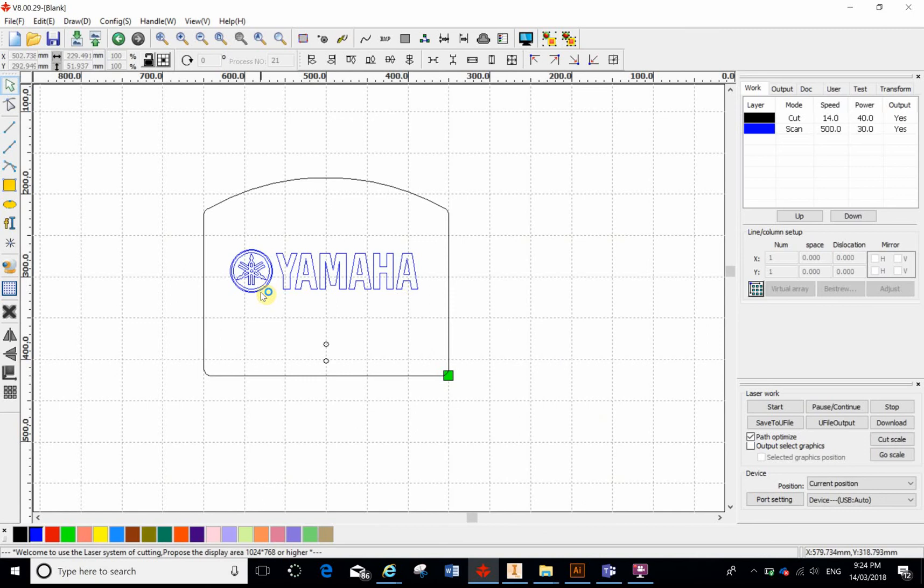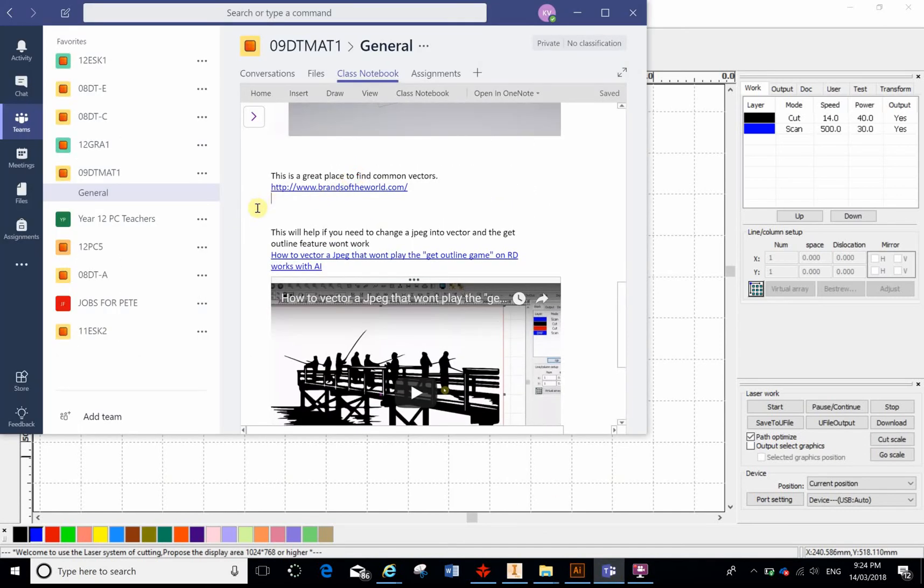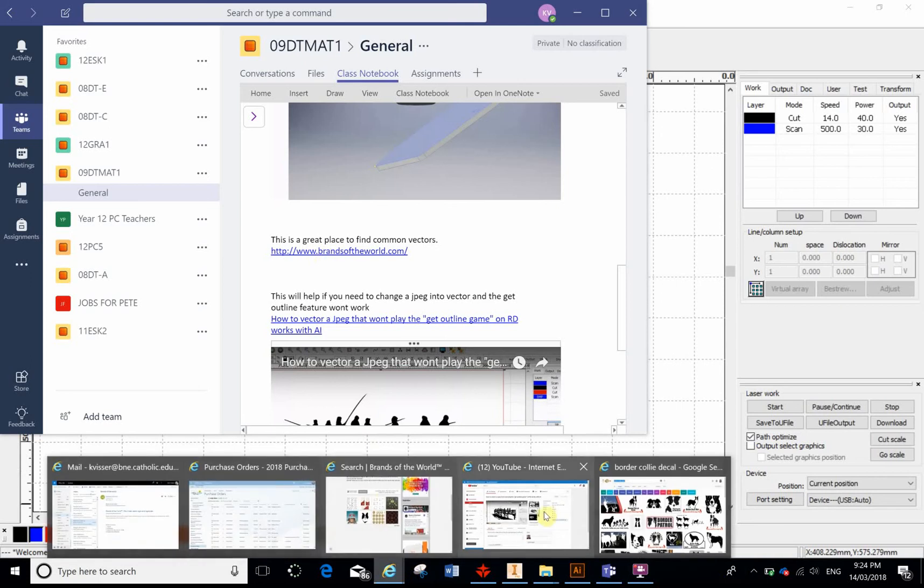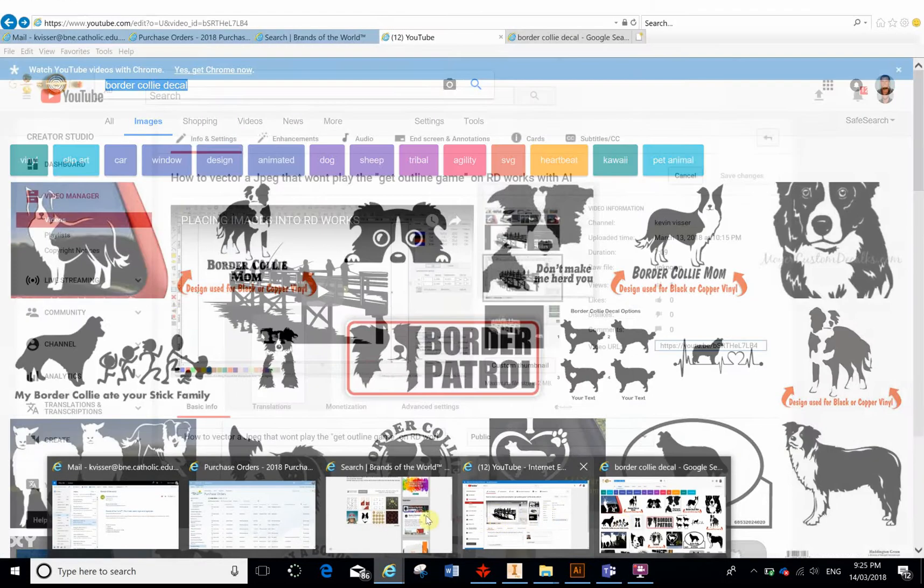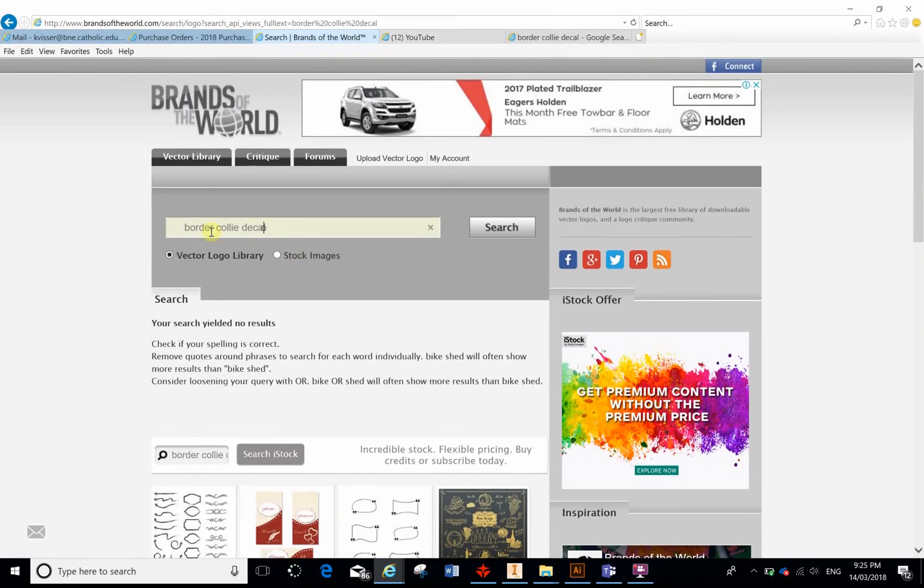Here I've put a link to a really cool site that Mr. Rico got me onto, which is Brands of the World. If I click on that, I'll get taken to this website here, and I'll type in a brand.